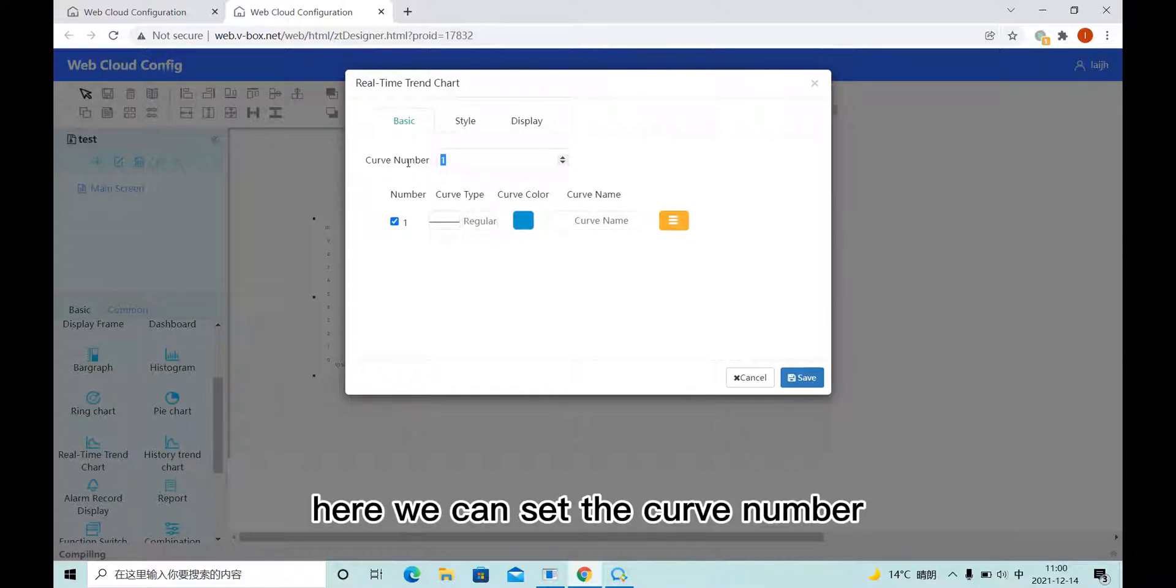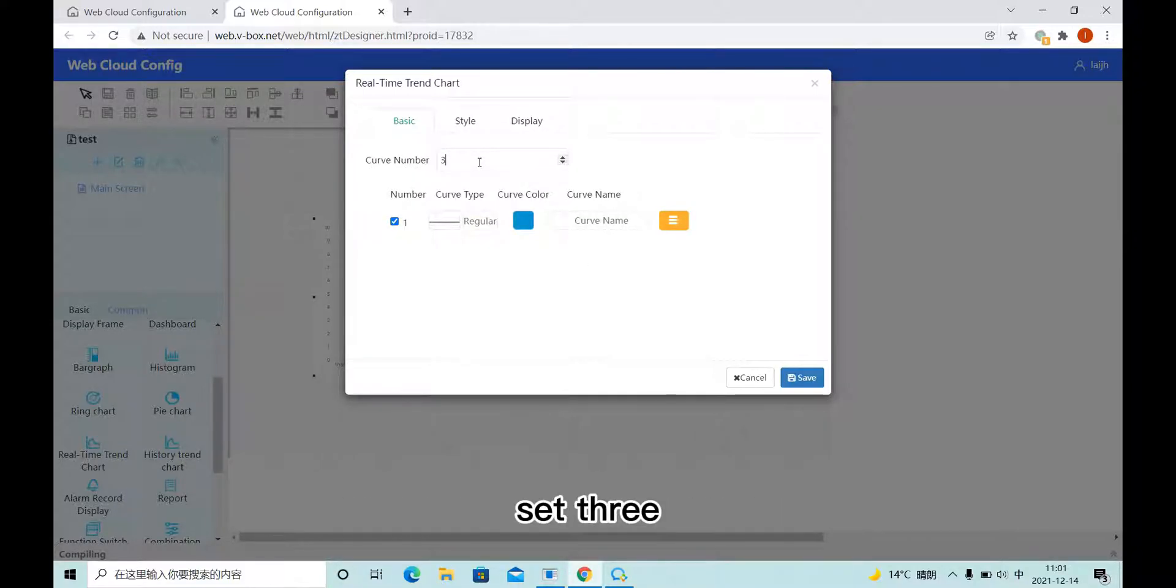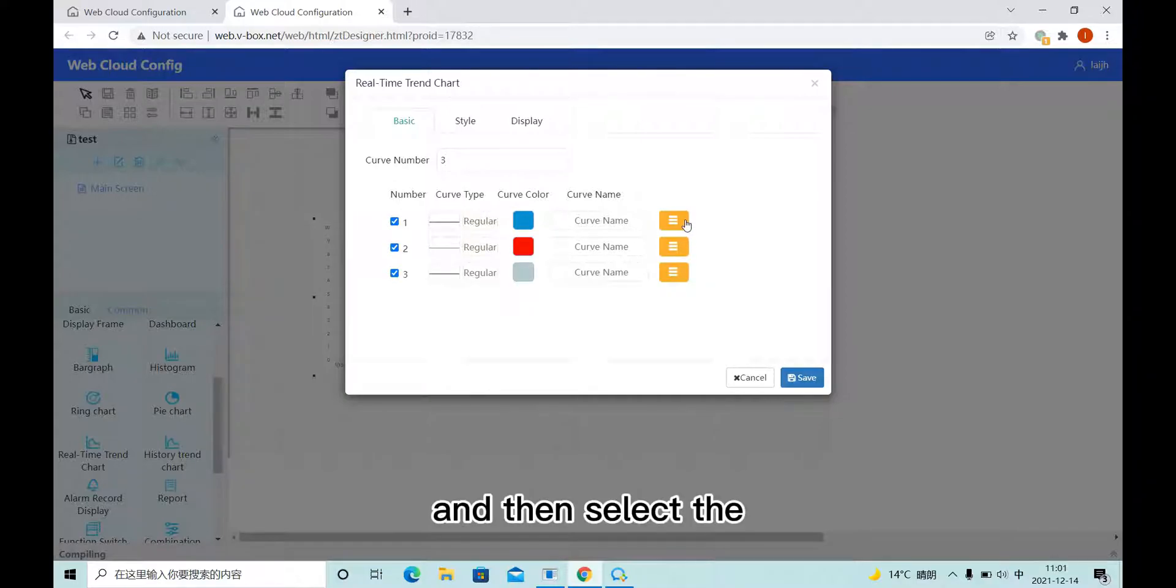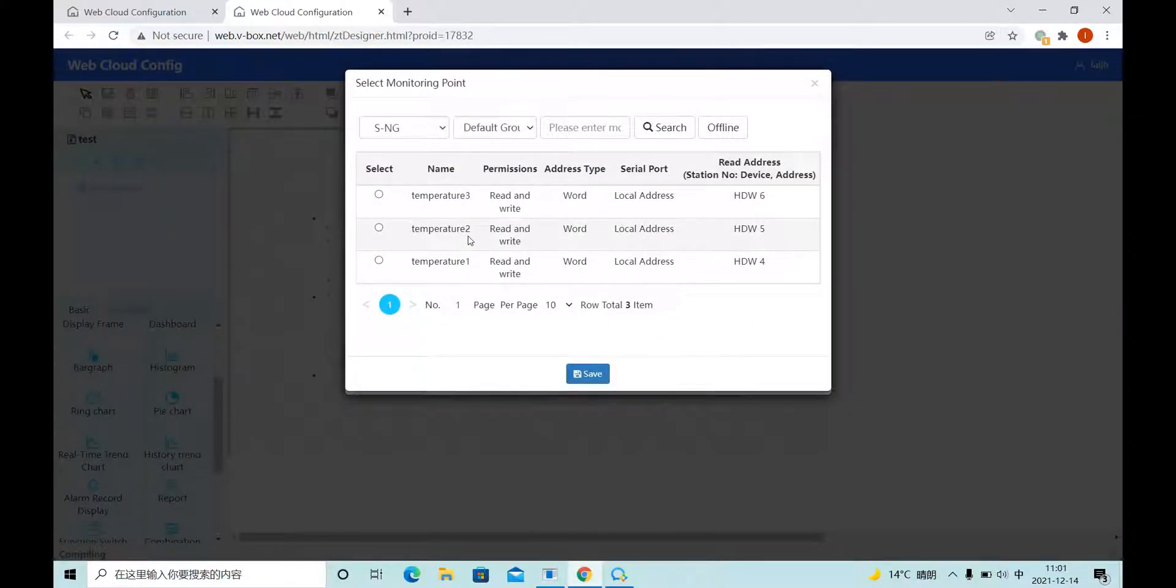Here we can set the curve number, that's three. And then select the curve.